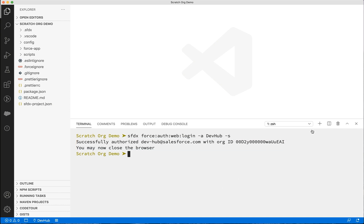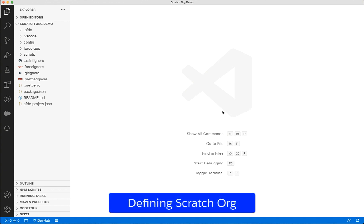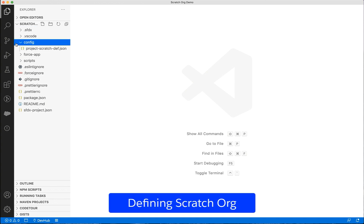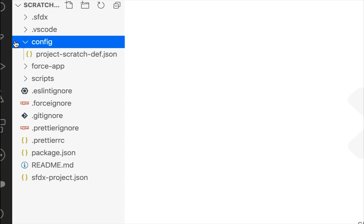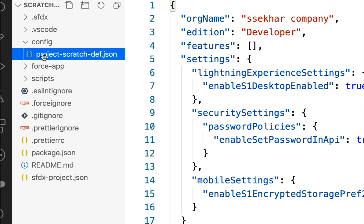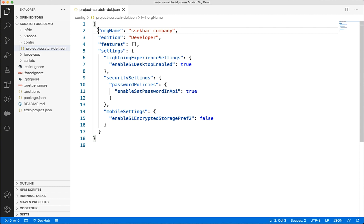Once you create the Salesforce development project, we can define the scratch org settings and configurations even before we create the scratch orgs. You can find the configuration files in the config directory. You can create the scratch org with the default configurations or you can create one or more definition files to emulate different shapes with different configurations.